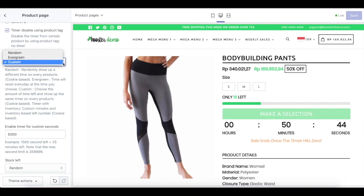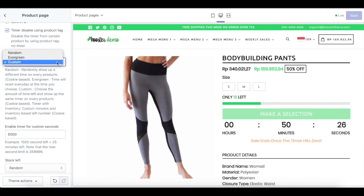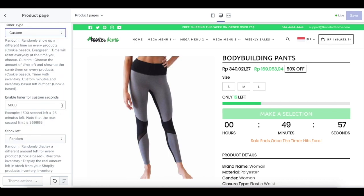Random is a timer that randomly shows a different time on every product on a cookie basis. Evergreen is a timer that will reset every day at the time you choose. Custom is a timer where you can choose the amount of time left and it shows up the same timer on every product based on cookie. If you choose the custom timer, you need to enter a numerical seconds value in the field over here. Please note that we also have a maximum second limit.